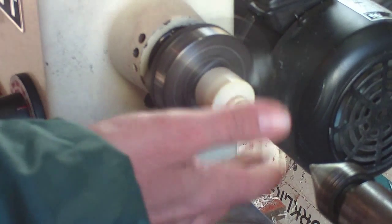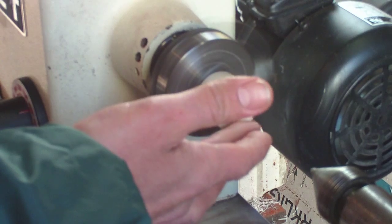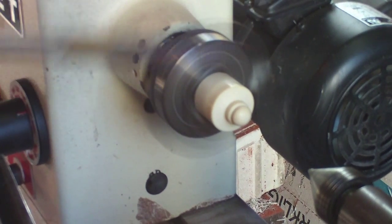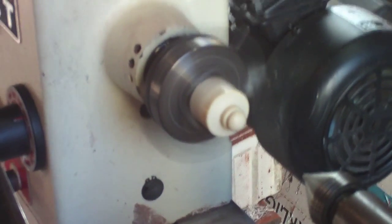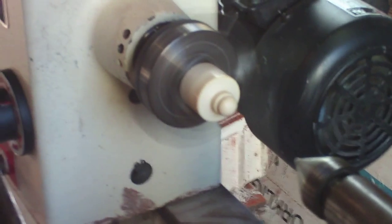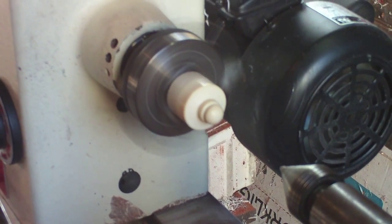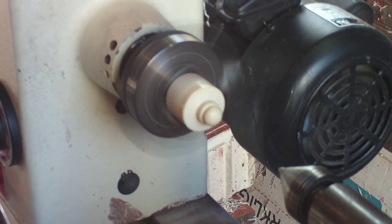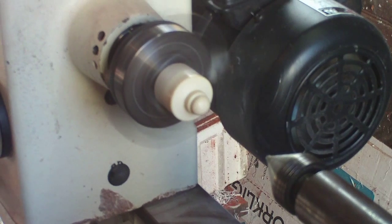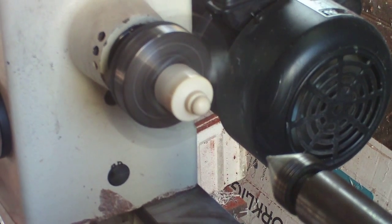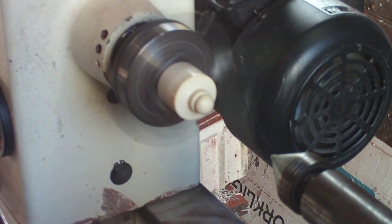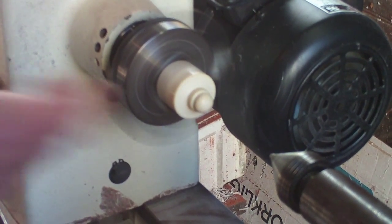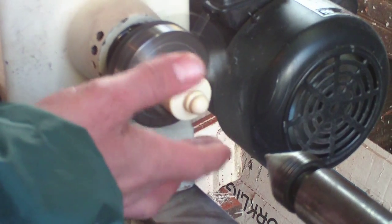You don't want to get it too hot or it will start to melt. Just reasonably warm. I'll just let it spin and cool a little bit.